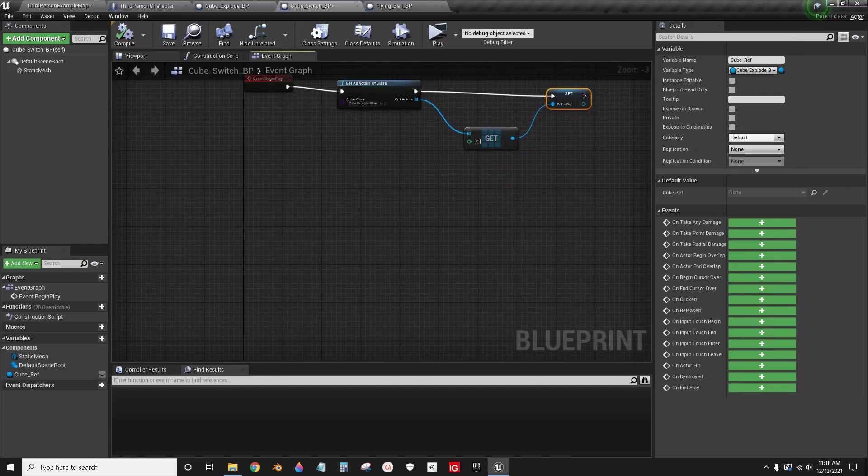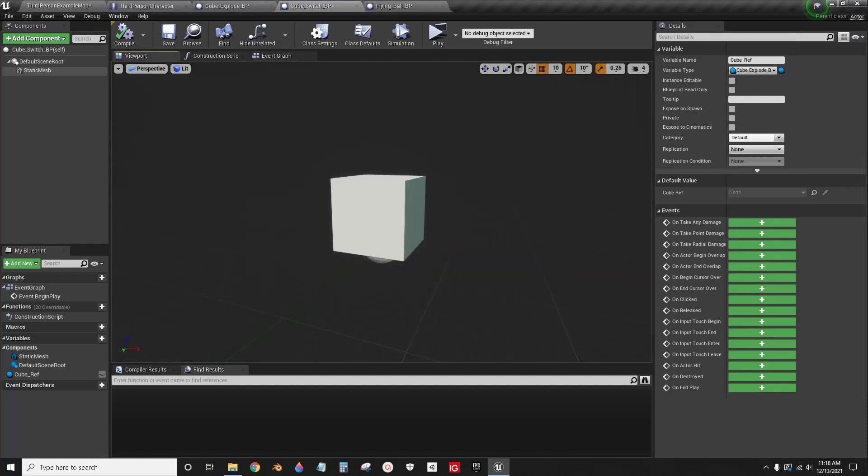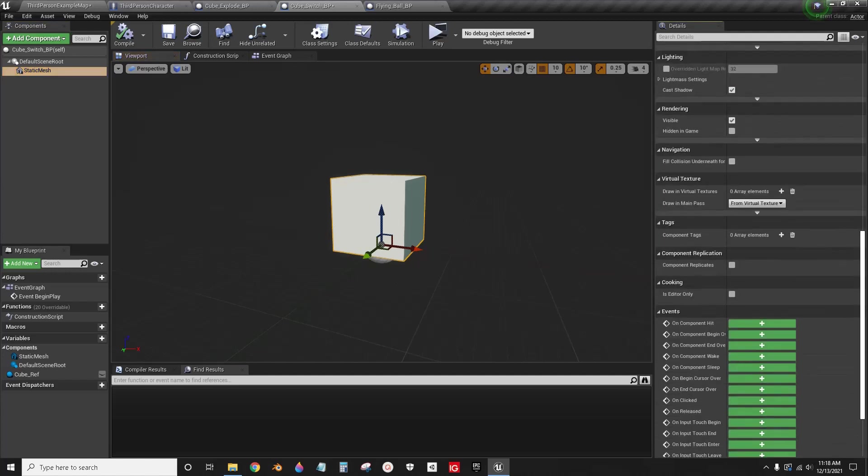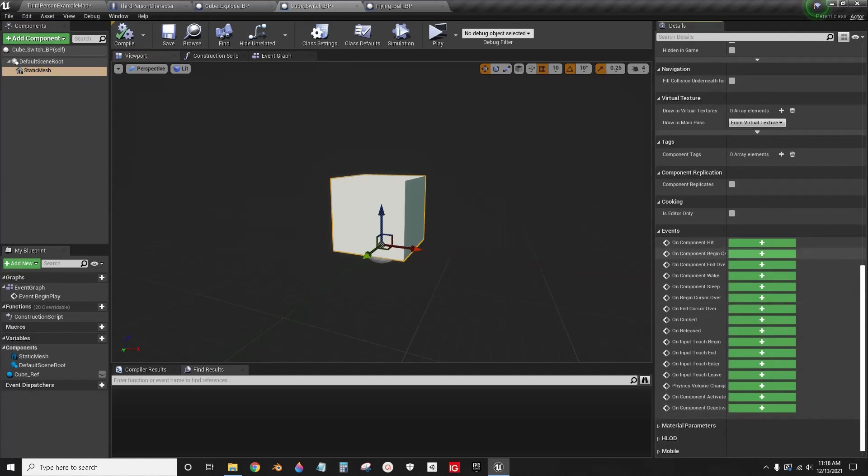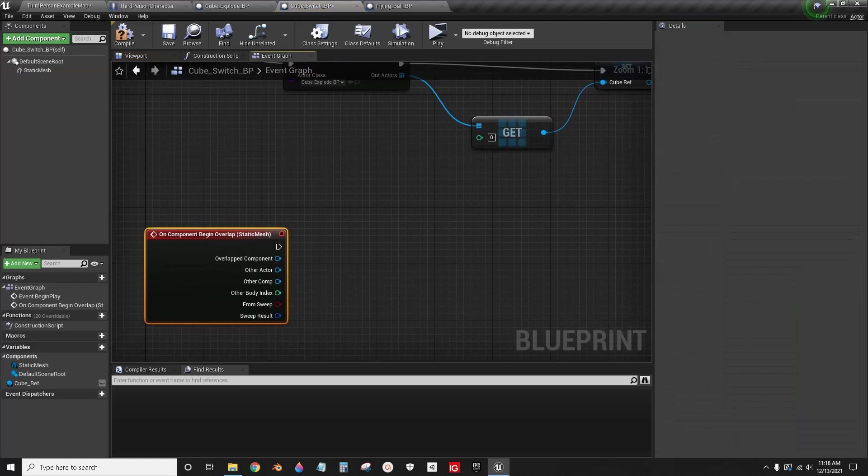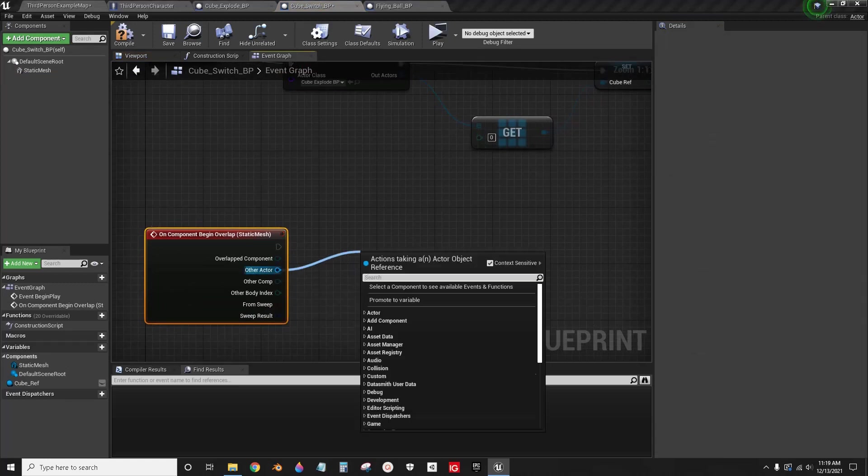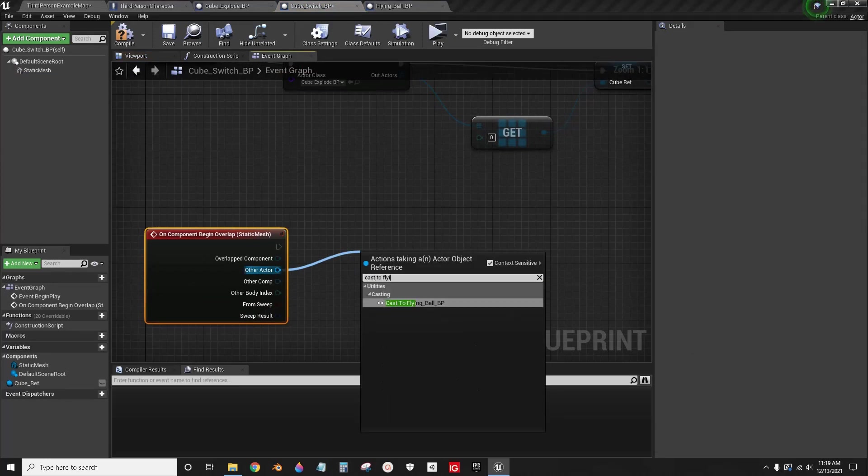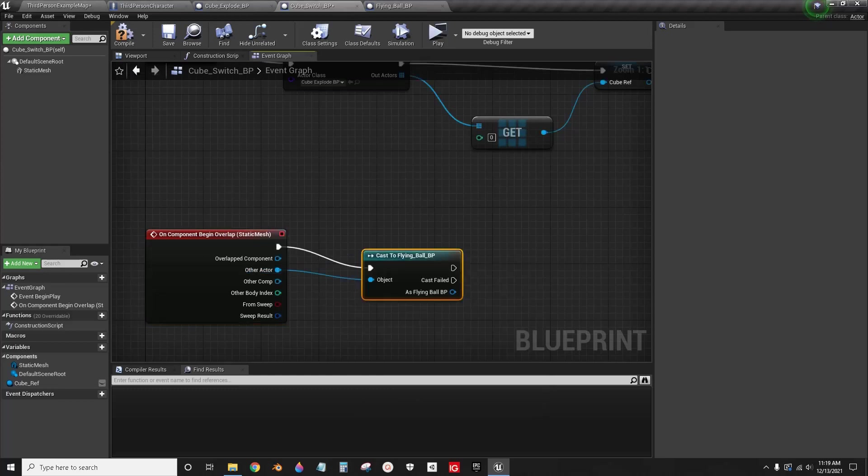Now I'm going to go to the static mesh for the cube. This will be my switch. Then on component event begin overlap, I'm sure you're familiar with how to do this. I'm just going to cast to the flying ball.